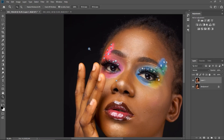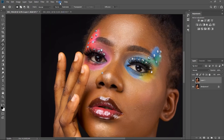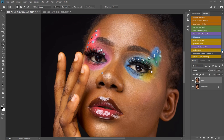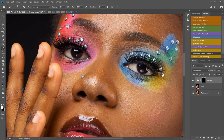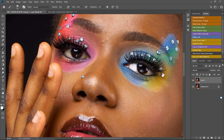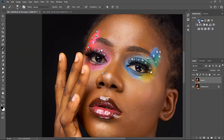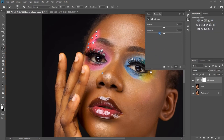I already have my eyes and teeth whitening action here. If I click it, it runs the action and I can paint on the eyes with a white brush. I'll teach you how to create this action in my next video, but right now I'm going to delete it and start from scratch.